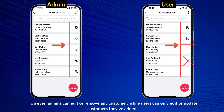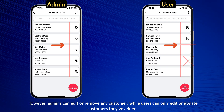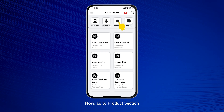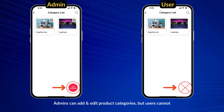However, admins can edit or remove any customer, while users can only edit or update customers they've added. Now go to the Product section. Admins can add and edit product categories, but users cannot.